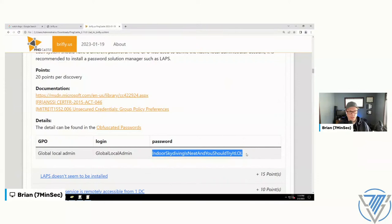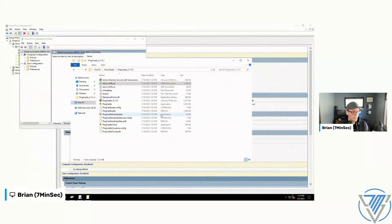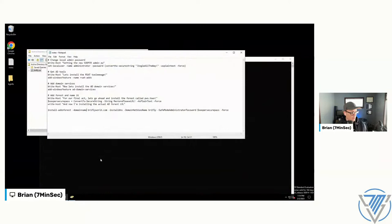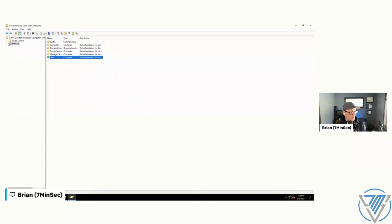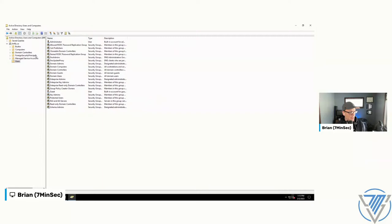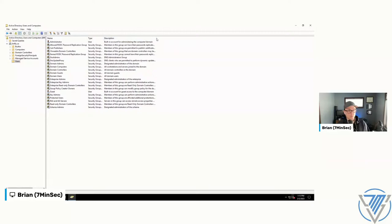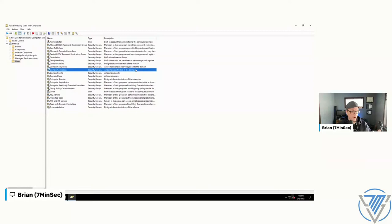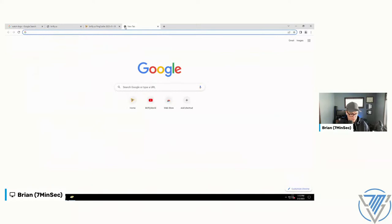Today we're going to start by filling this Active Directory with more users. Out of the box there's just the default administrator, but it's more fun and realistic with a bunch of fake employees. I've got a simple CSV full of users on my documentation project. However, it's a bit hokey because you have to edit the domain name — doing a find-and-replace on the old test domain name with your own AD environment name.